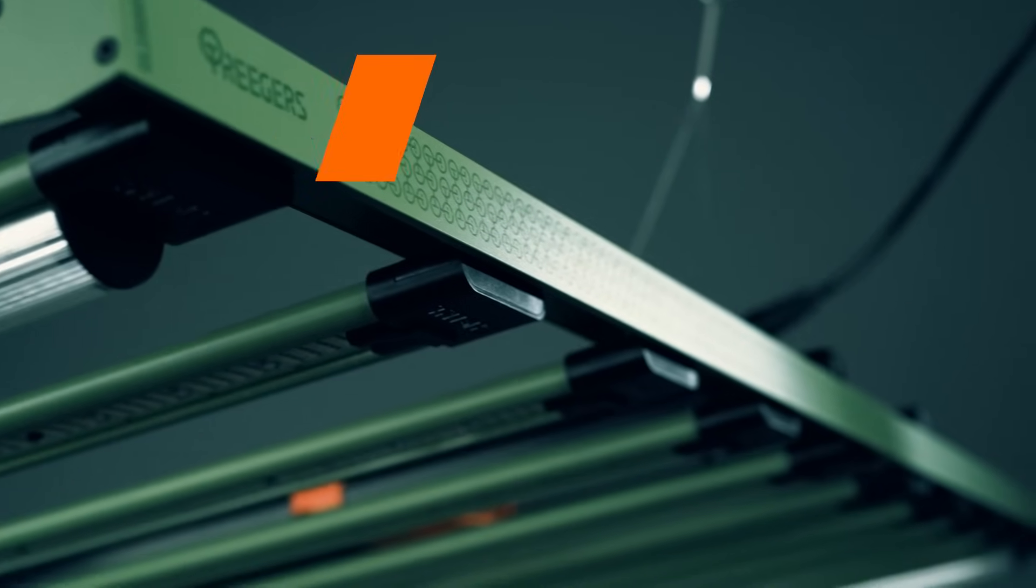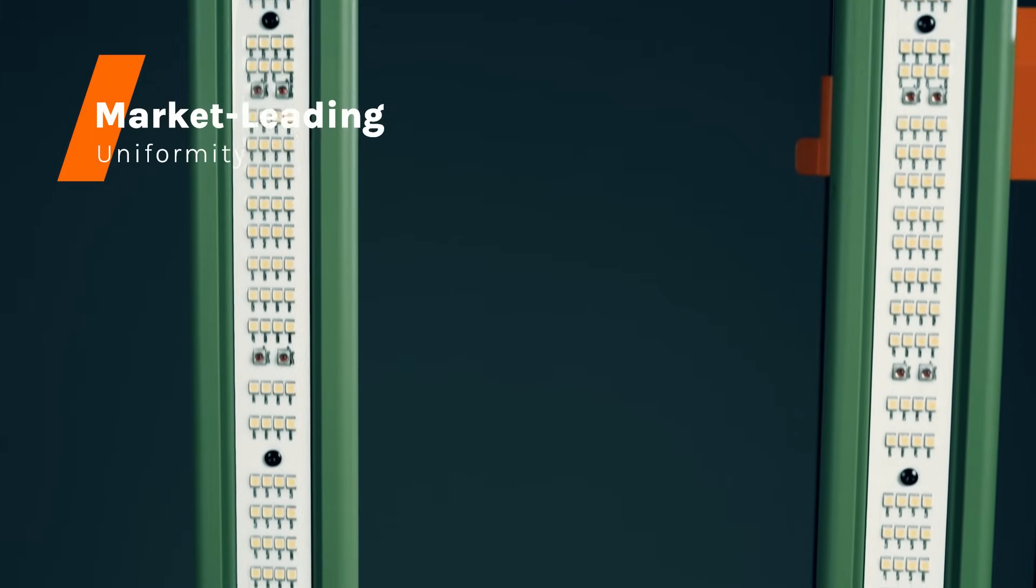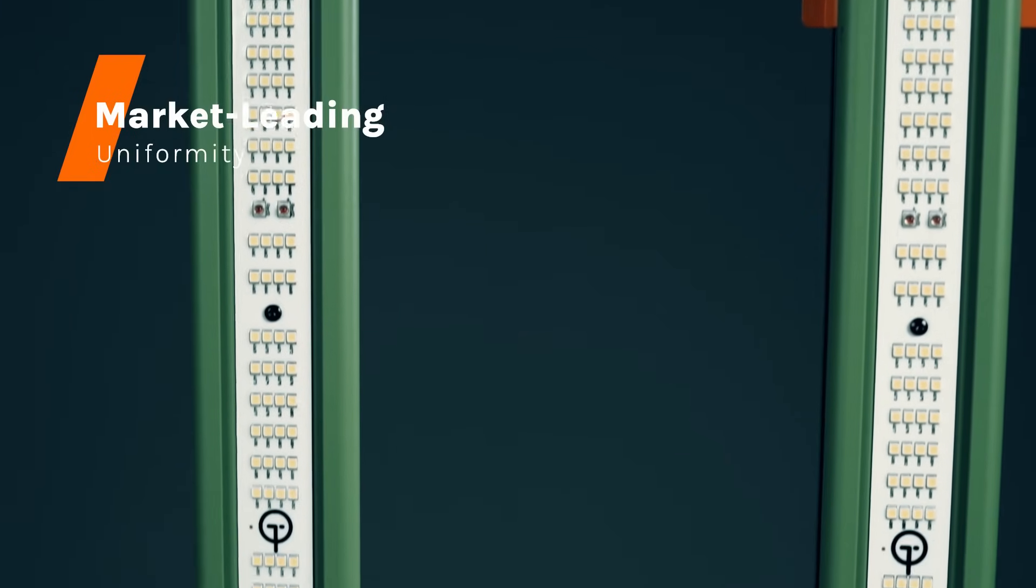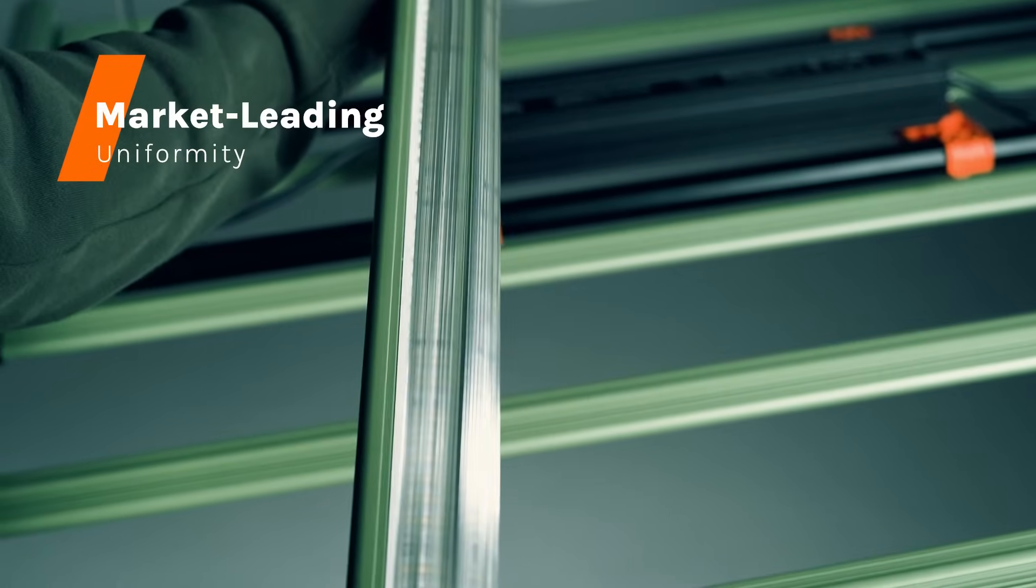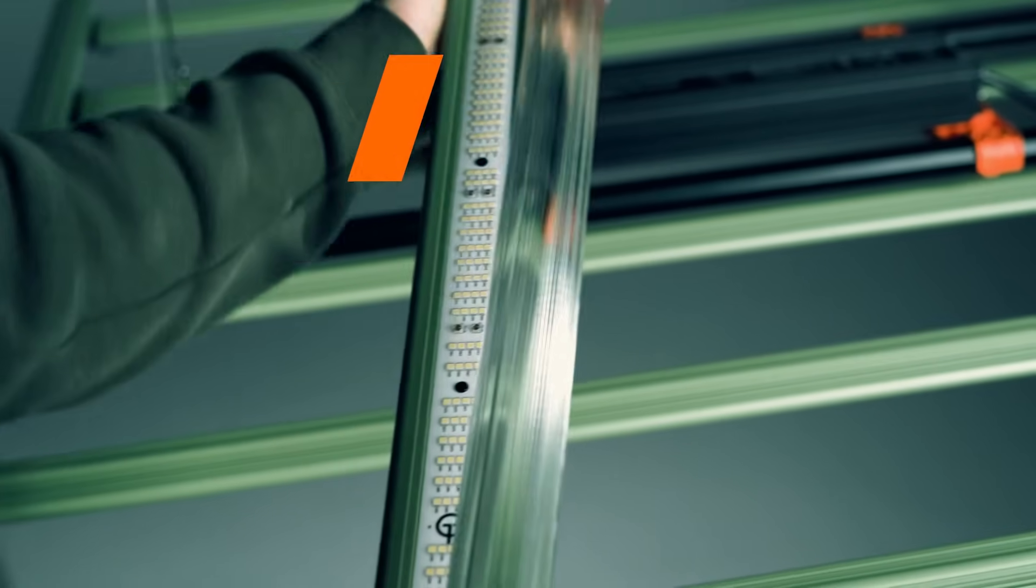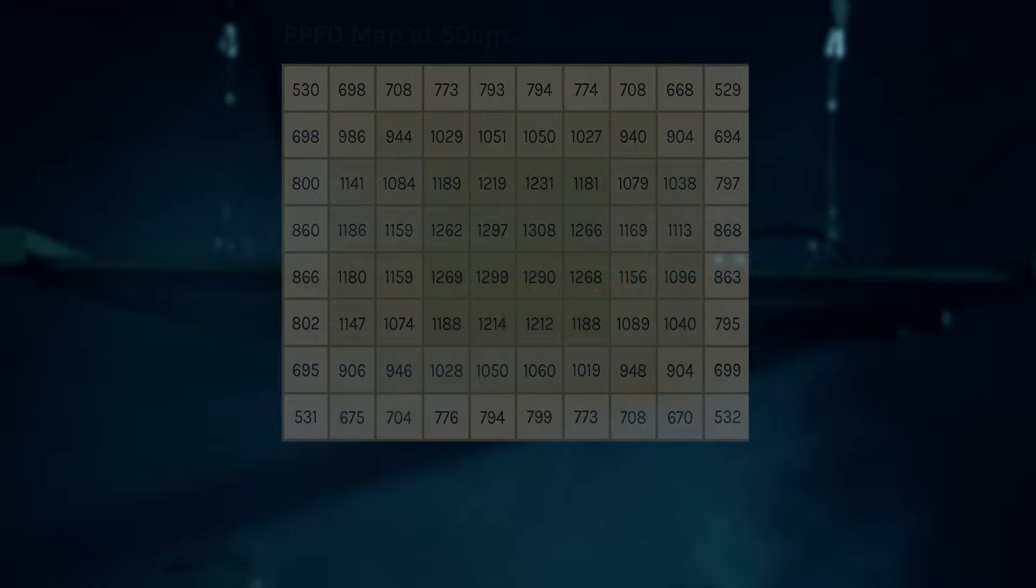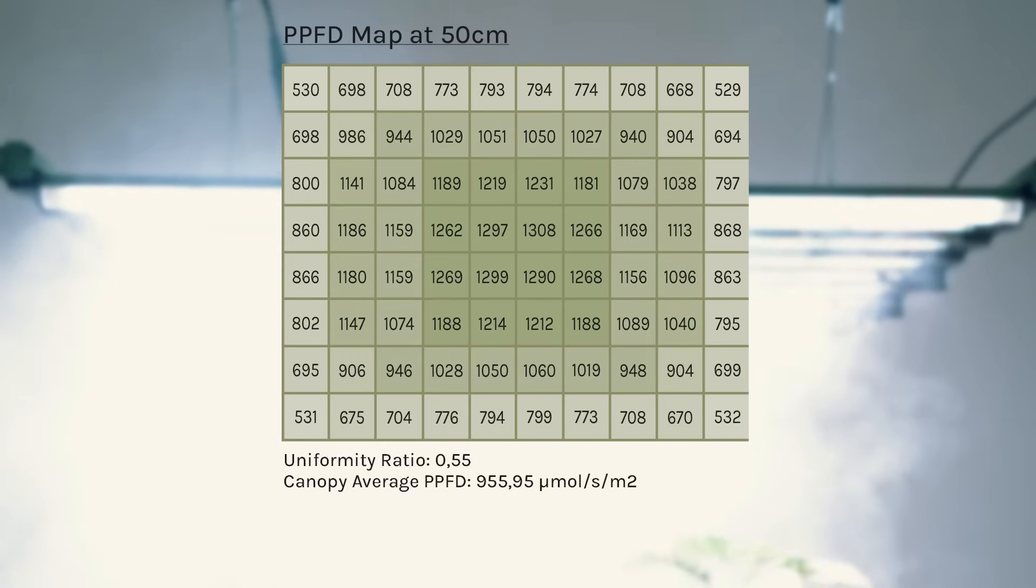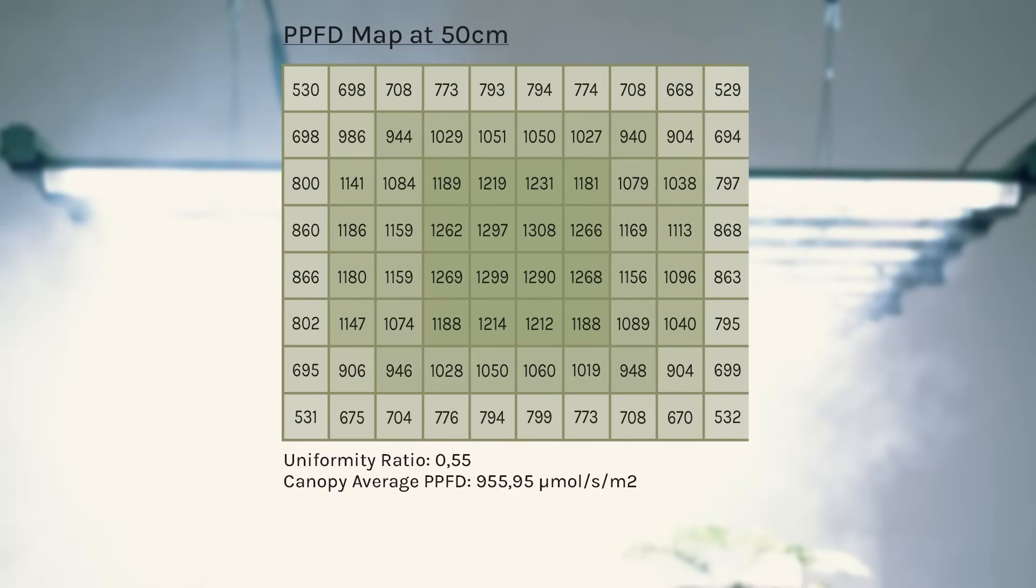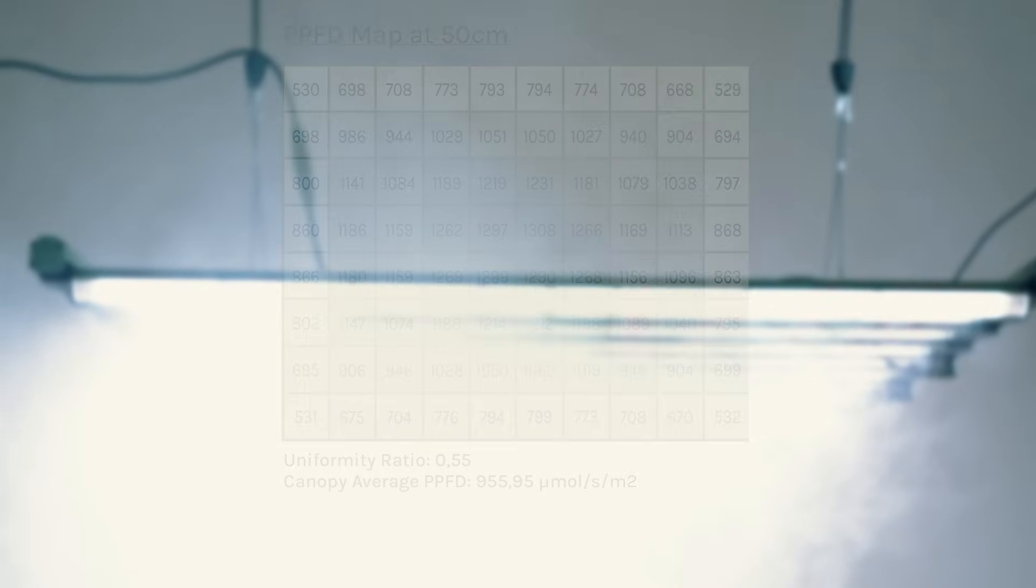Our hybrid design, combining strategically placed LED diodes and optical lenses, delivers unparalleled uniformity. Witness as light is uniformly distributed, covering every inch of your canopy with a footprint of up to 1.5 by 1.8 meters.